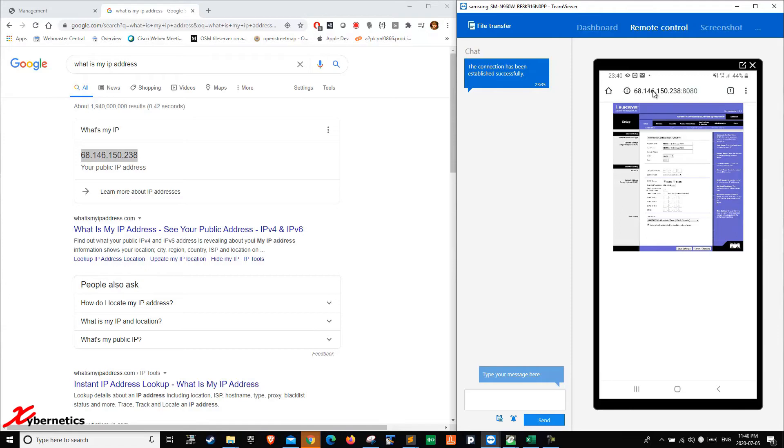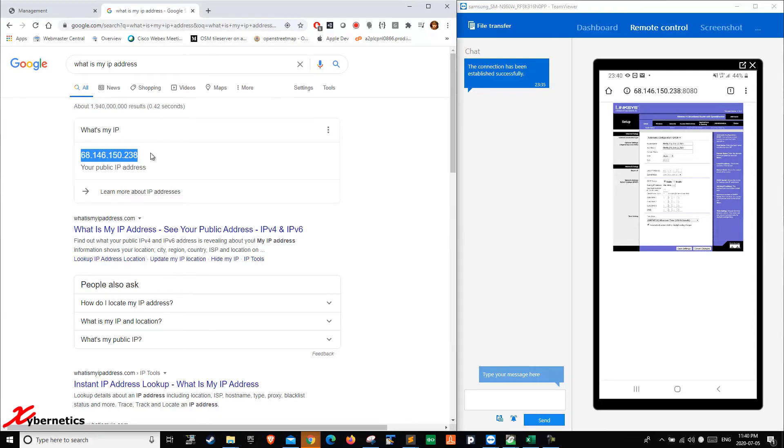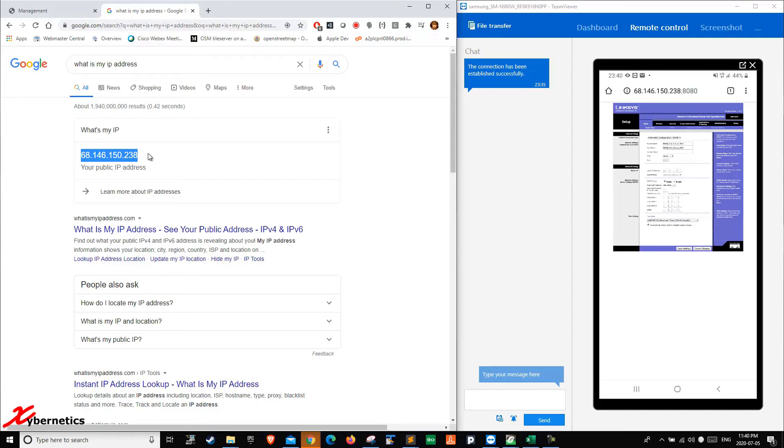This is how you do it. But 9 out of 10 times, or 10 out of 10 times, you don't own this IP address. This IP address is owned by a service provider. They have free reign to change this IP address. How do you mitigate this?